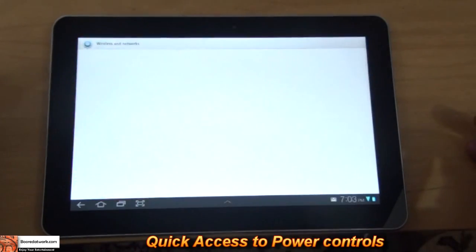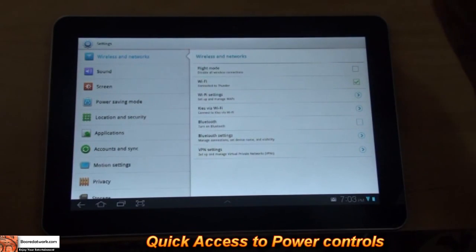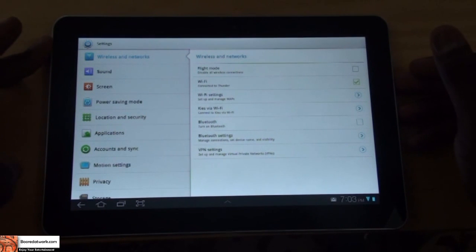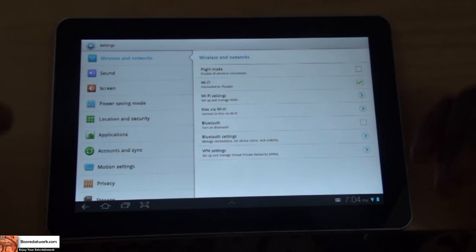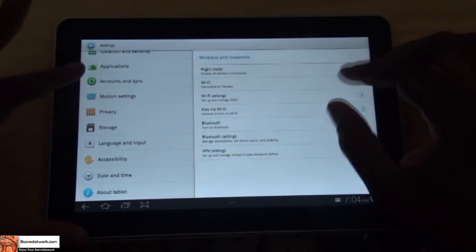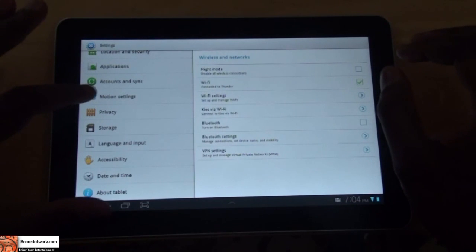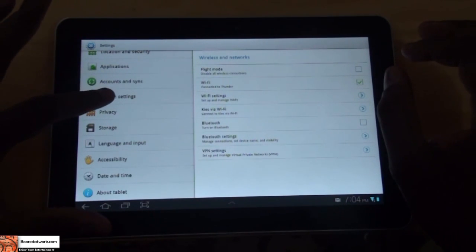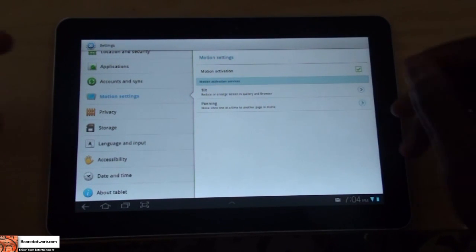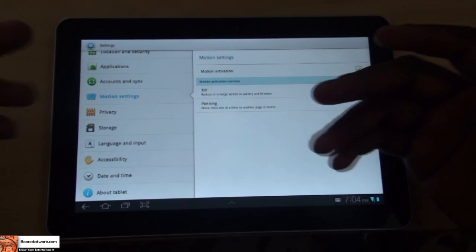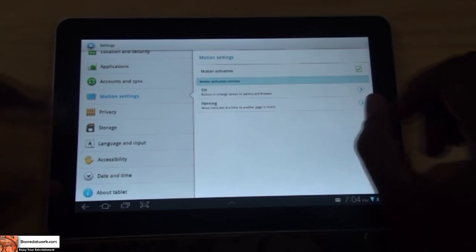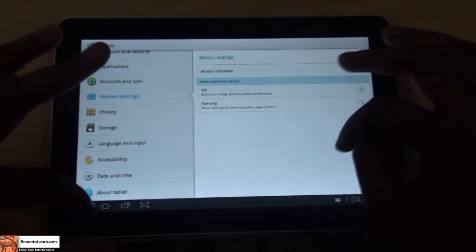Going into the settings themselves, you can see the settings background has changed from the dark bluish color in regular Android 3.1 to a white background, which is easier to see. Most controls are similar, except for one extra addition: motion settings, where you have tilt, motions, and pan — which you can use to expand or decrease screen size, as well as move icons around on your screen.